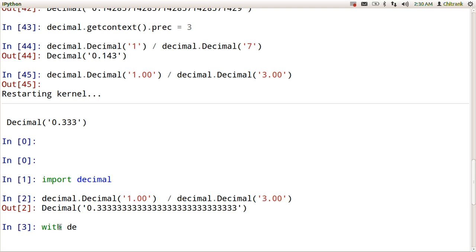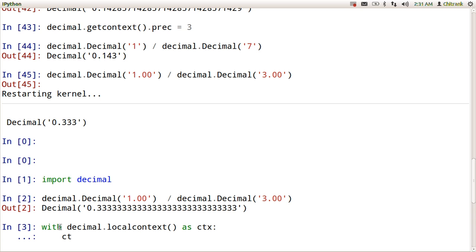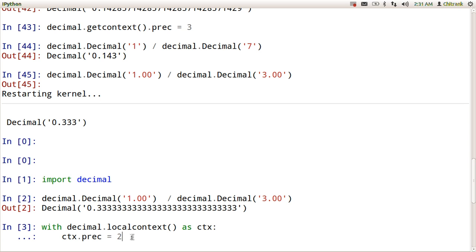So with decimal.localcontext as ctx, hit enter, ctx.prec equals to 2. So I have set up the precision as 2, but it is local within the with block only. So when I execute the statement under this with block, I will get the precision of 2. But after that when I execute the same statement outside this with block, I will get the same huge long number.